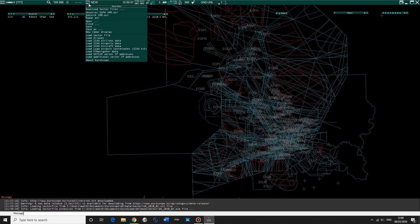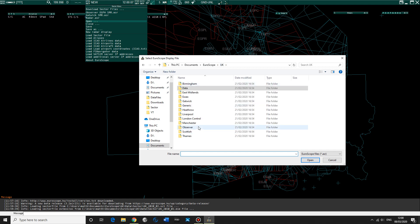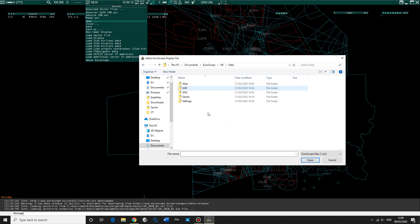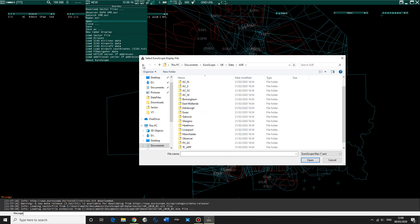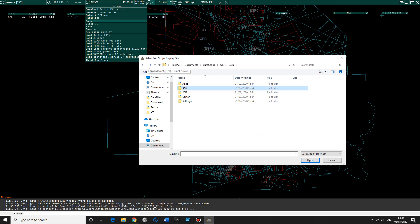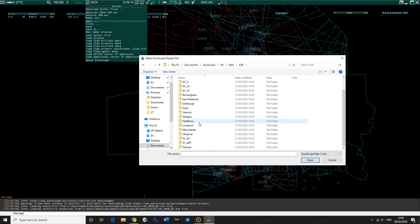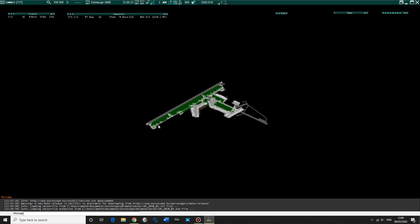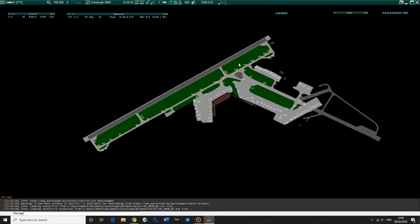Now we want to have a look at an individual airport. I was on Edinburgh, so I want to have a look at how Edinburgh works and look at the Edinburgh SMR, which is basically just the ground map of Edinburgh where you can see all the aircraft. So to do that we're going to go open sector, UK, data, ASR, then Edinburgh, Edinburgh SMR. Open that and here we have Edinburgh map.